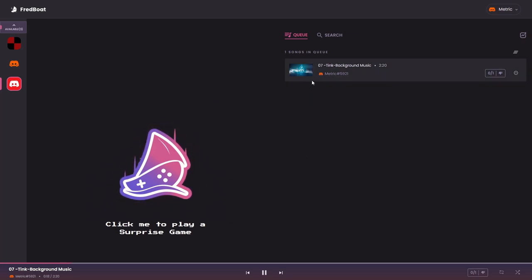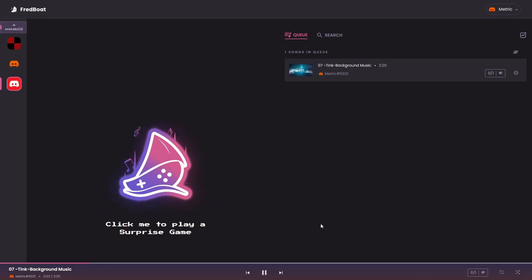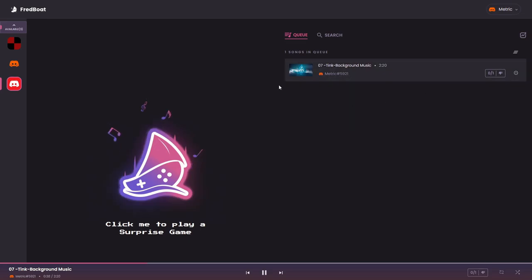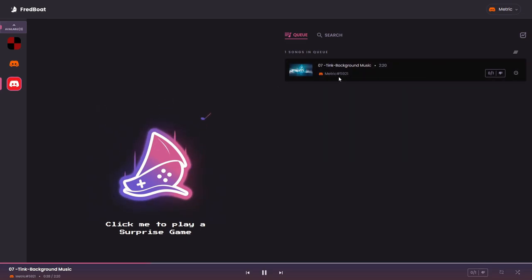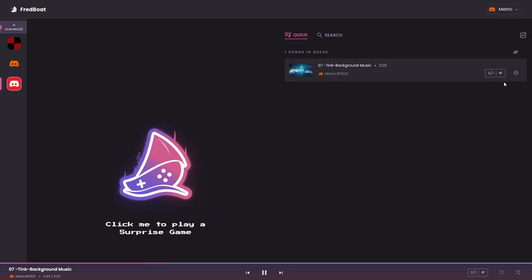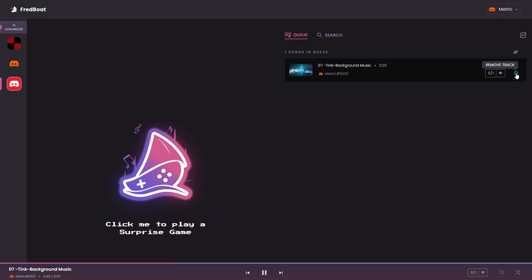Here you can also change the songs in that queue. So for example you could take one song that is queued as the seventh song and you can place it as the second one. So it will be played right after this and here you can also remove it.